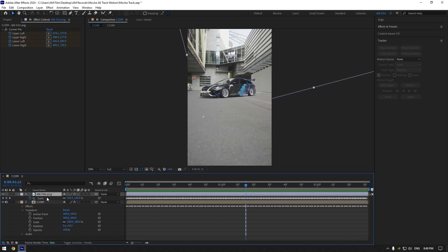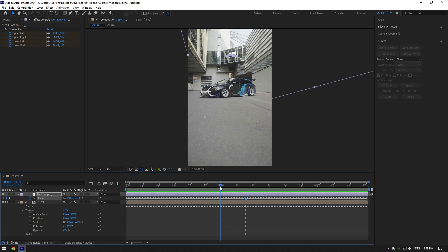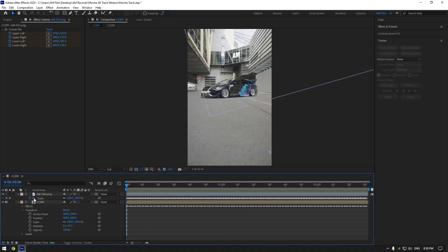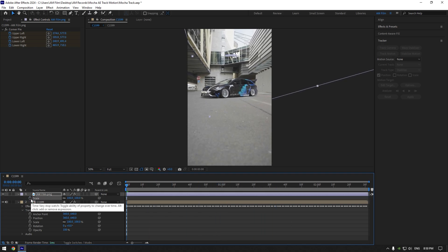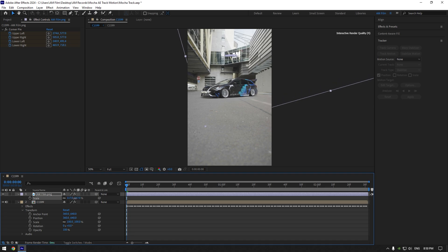In case you want to scale it, you can't do it because of the keyframes on scale here. Before you scale it, make sure to click on the scale stopwatch icon to remove all keyframes. Now feel free to scale your logo or any object you use to track.